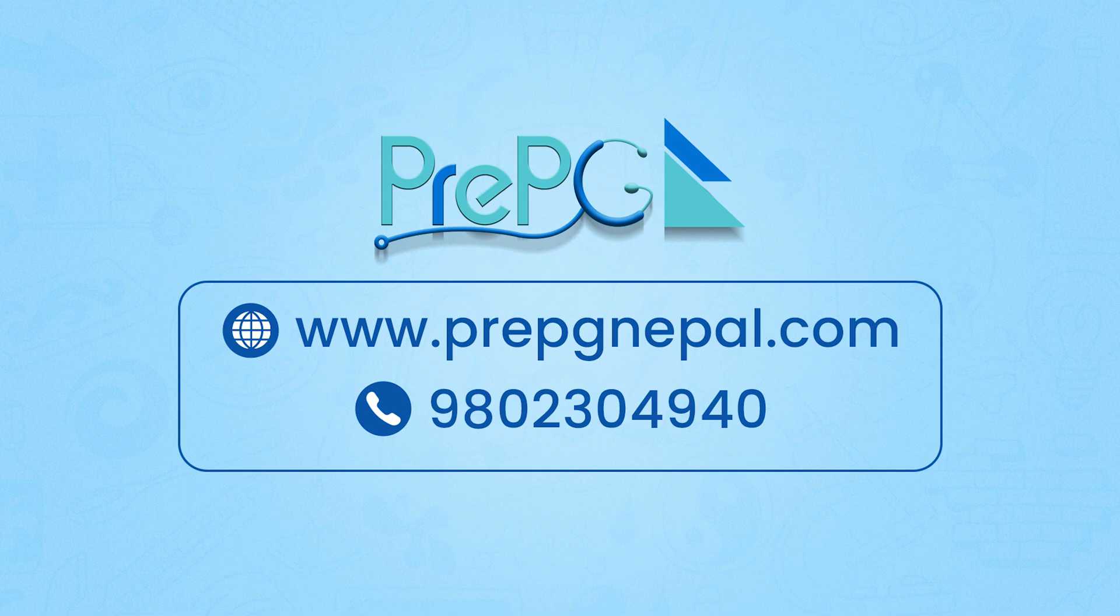Thank you for showing interest in PREPG Nepal. I hope you guys can make the most out of this platform and excel at your exams. Good luck.